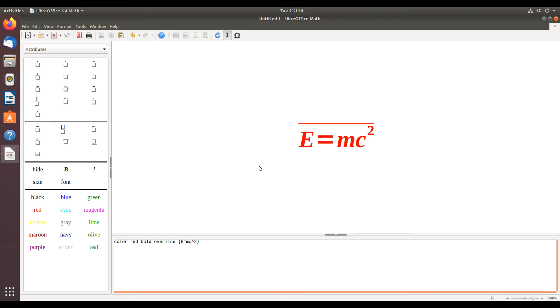And that's your LibreOffice tip of the day for LibreOffice Math in Ubuntu 18.04.